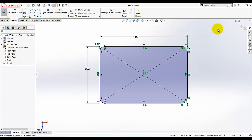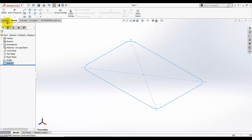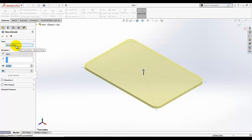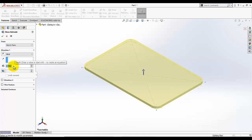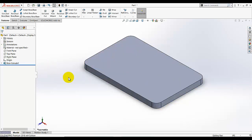Exit the sketch by clicking here, or you can also exit the sketch by clicking here. Then go to isometric view. Now we need to extrude this sketch — click on the extrude base boss and this window will appear. Under the specification, the sketch plane is selected — don't change it. Under direction 1, the end condition is blind. Under the depth of the extrusion, we are going to put 0.250. Click OK.